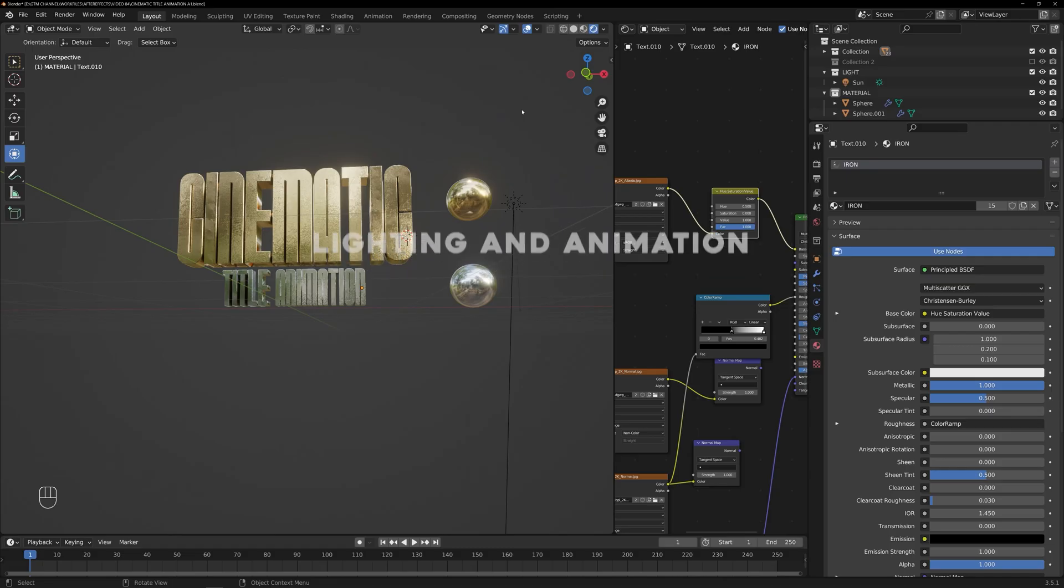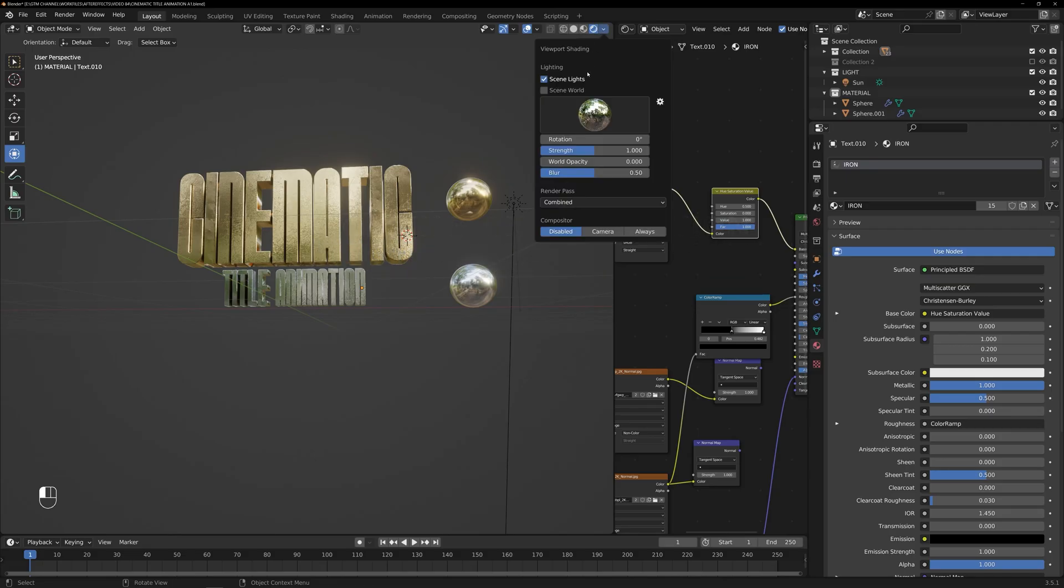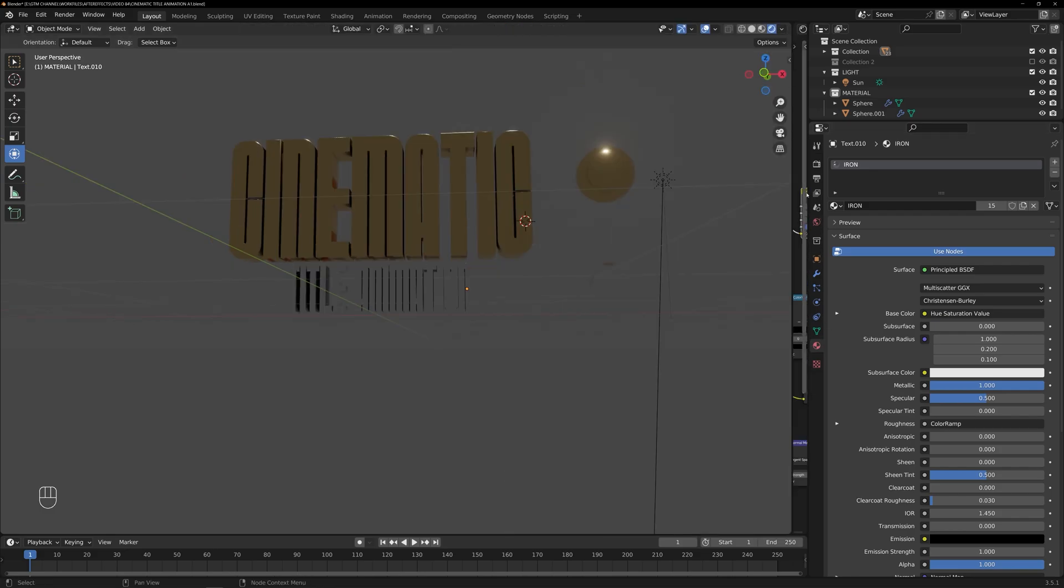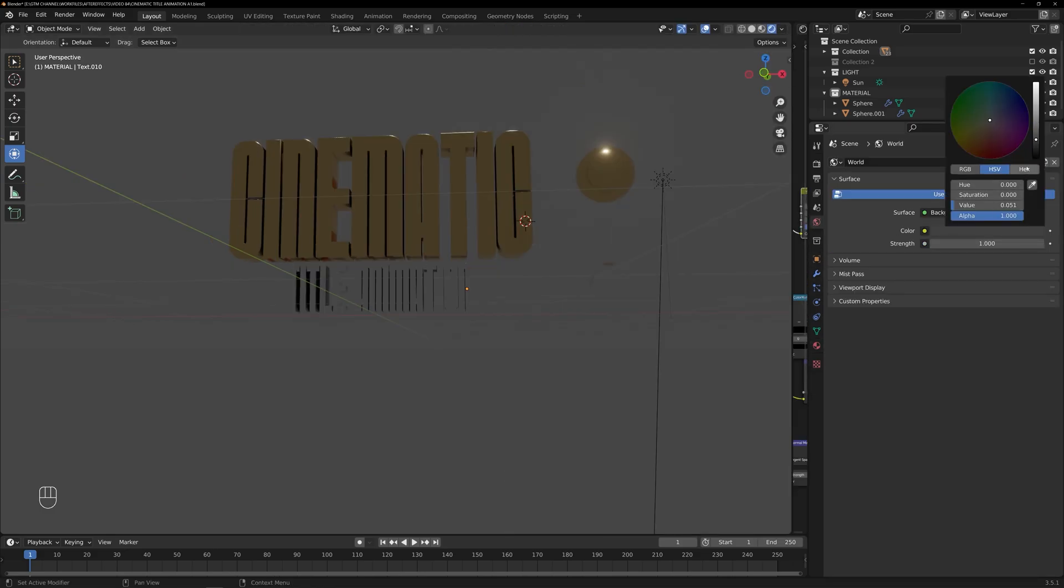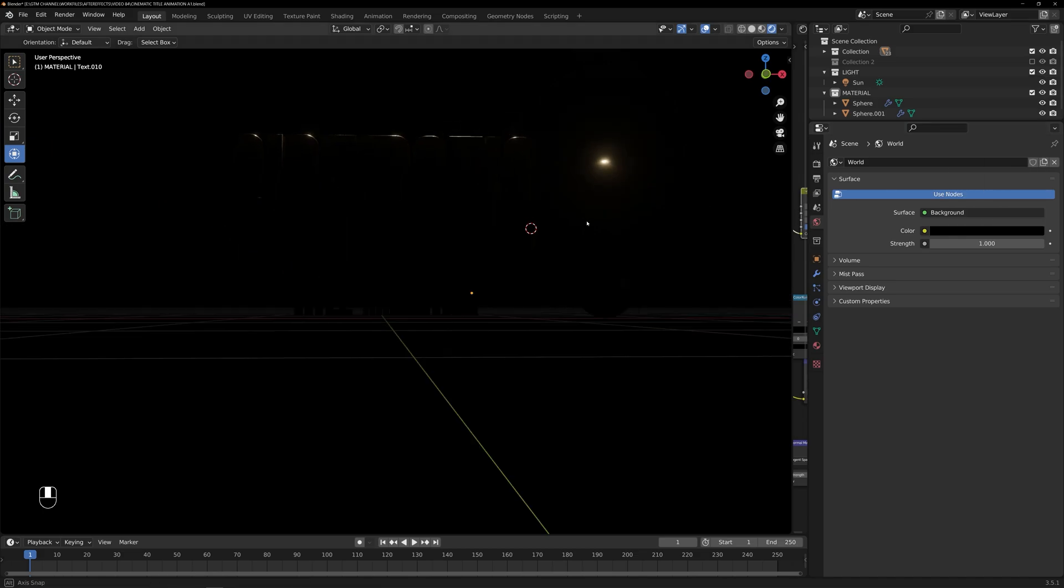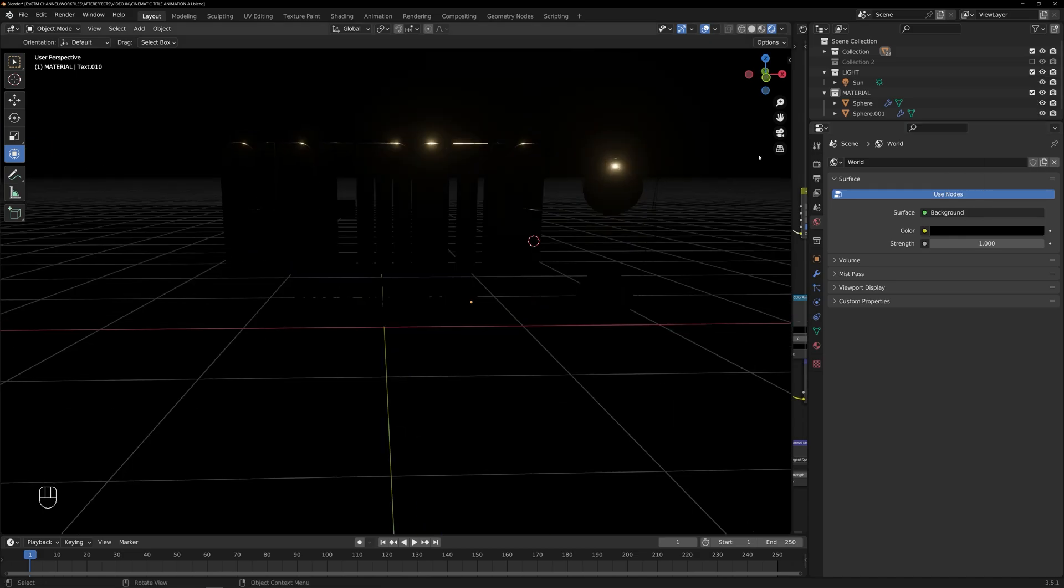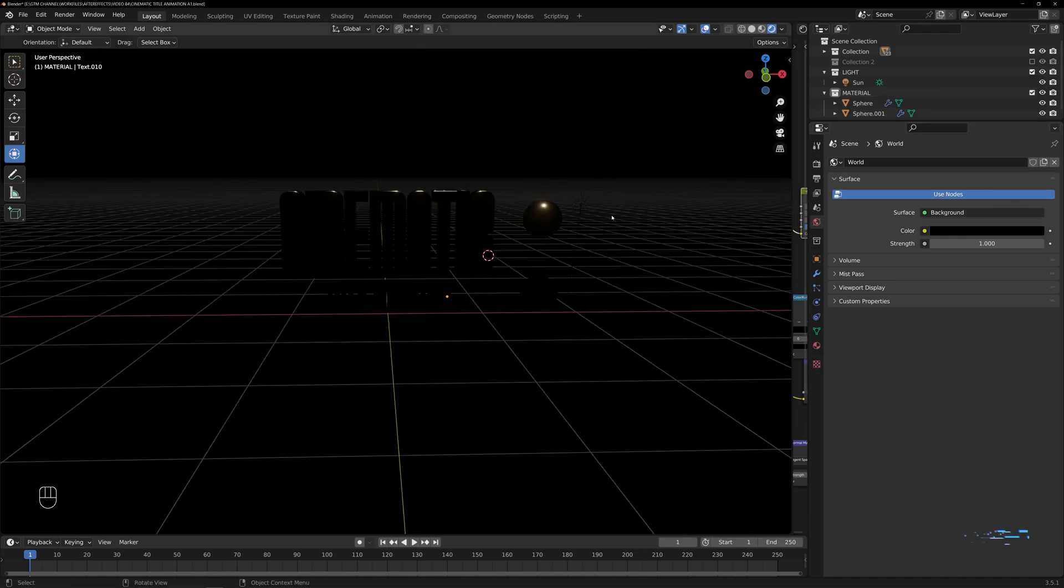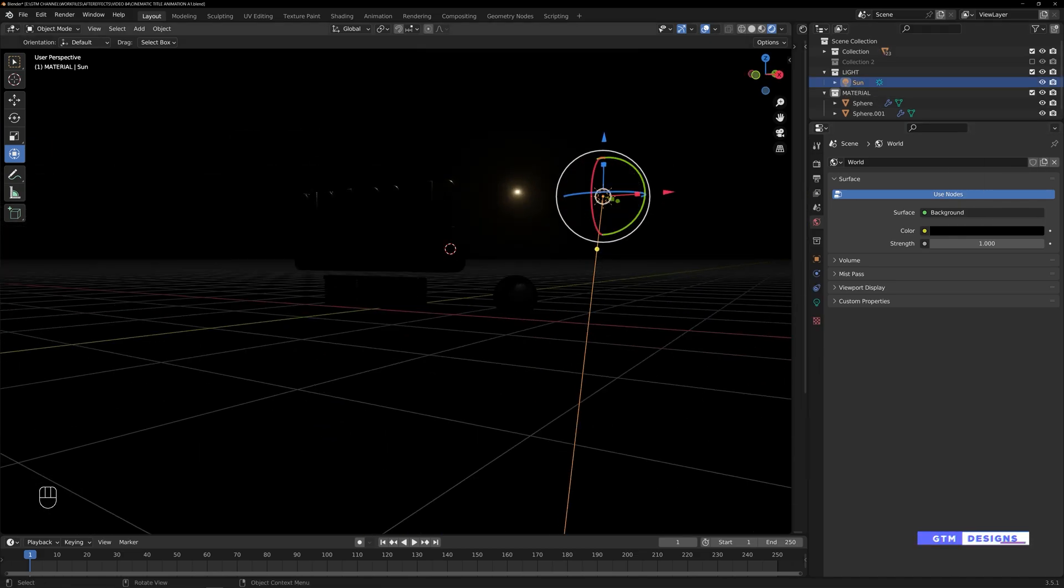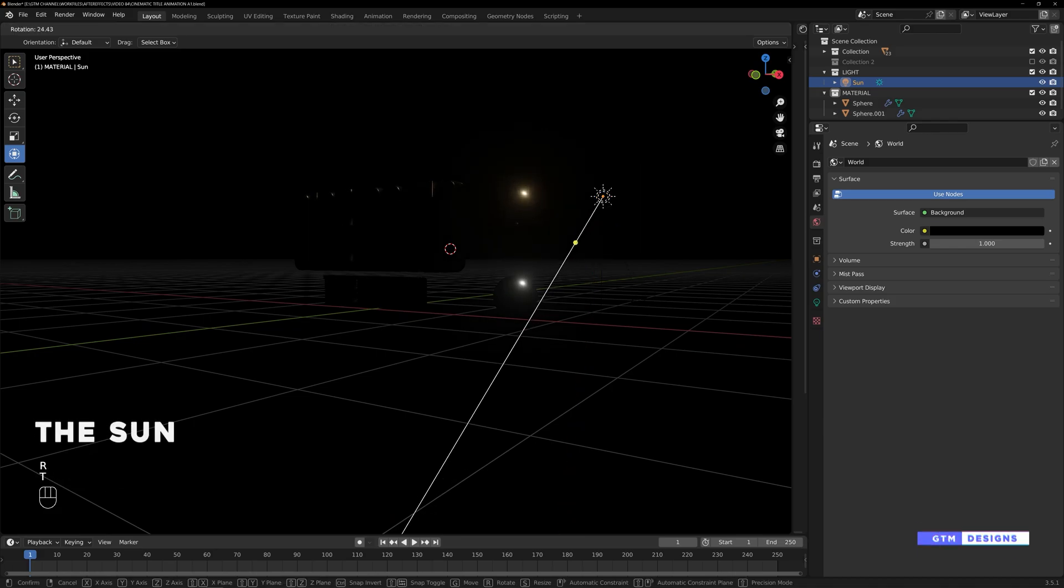We will do various lighting techniques to enhance the visual impact of our title animation. Get ready to bring your composition to life with the power of lighting. Let's begin by setting up our primary light source, the sun.